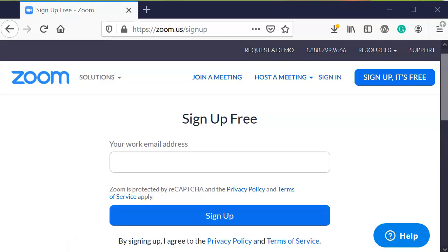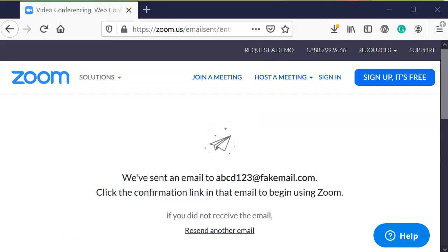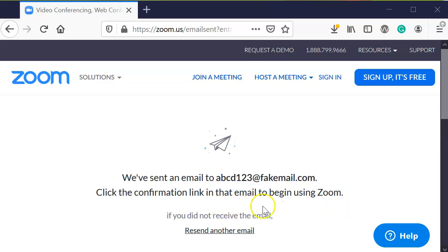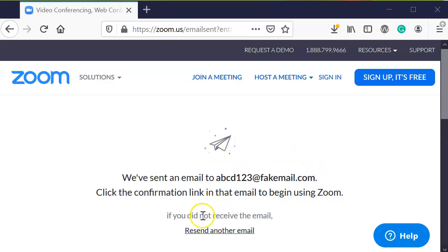After you enter the email, you should see a message that says 'We've sent an email to whichever email account you entered in.' Click the confirmation link in that email to begin using Zoom. Now, this can take up to 30 minutes, so don't worry.